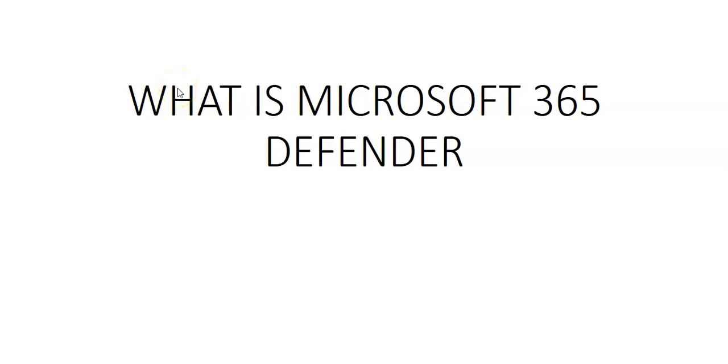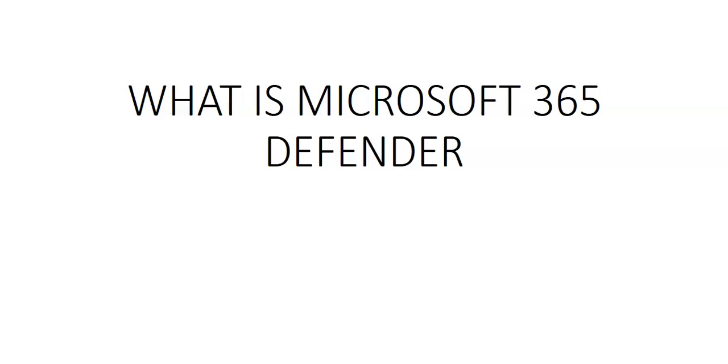Now we will log on to the Microsoft 365 Defender portal and rather than explaining each and every part of Microsoft 365 Defender, which is Endpoint, Vulnerability Management, etc., I will start with the portal of Microsoft 365 Defender, and going forward, I will try to cover all of the aspects of these different services which come under Microsoft 365 Defender.